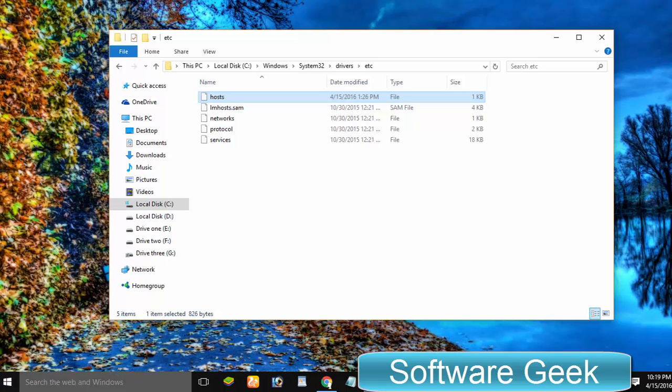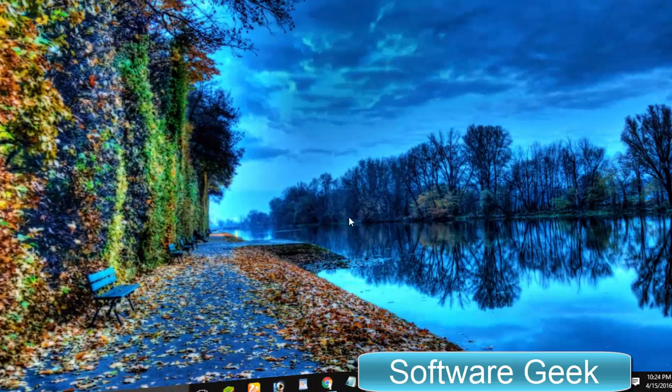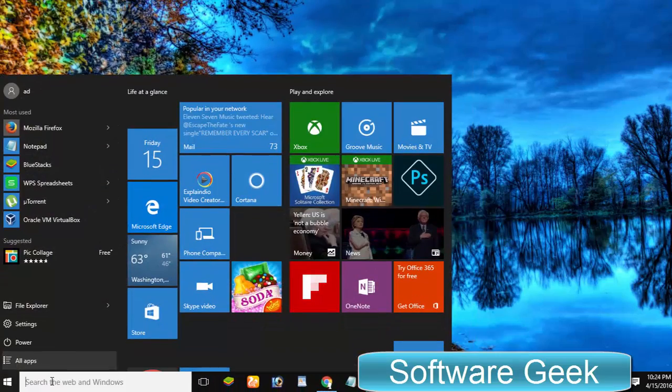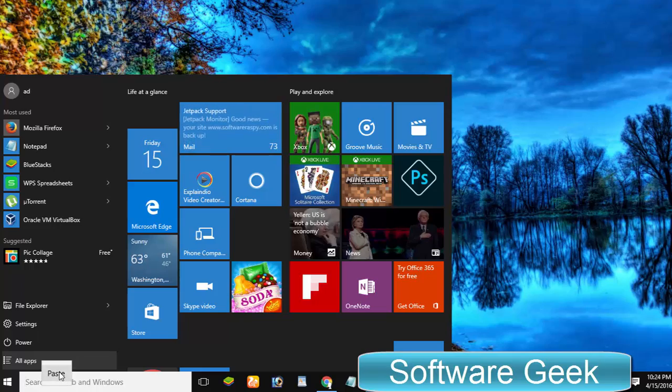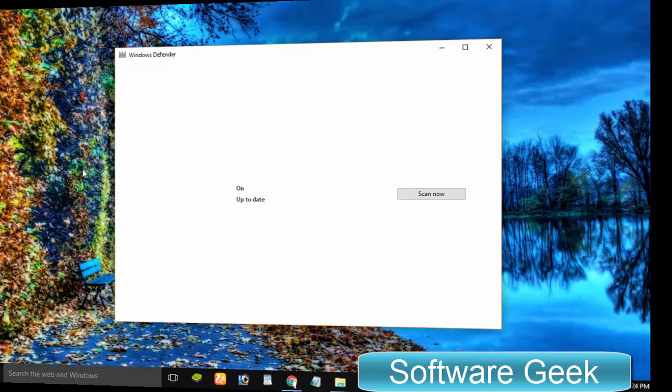Fortunately, Windows Defender puts this feature at your disposal. Let's exclude the hosts file in Windows Defender. Click on the start menu and then search for Windows Defender. This search will bring up Windows Defender. Click on it.